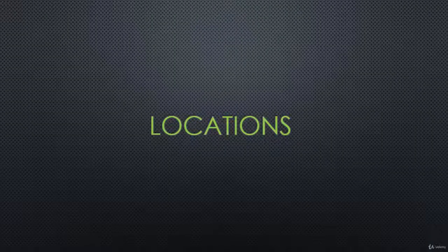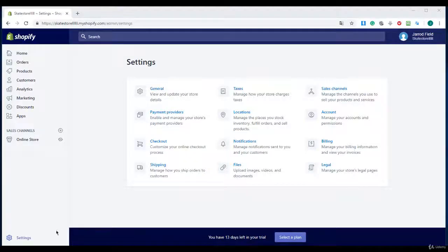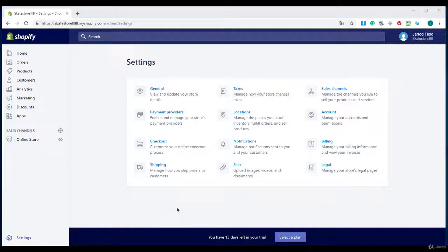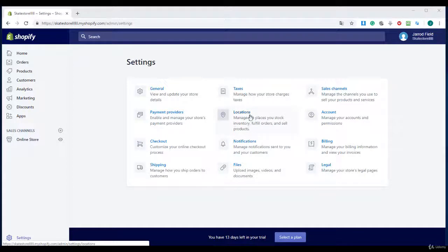Locations. In this lecture I will explain something about locations in Shopify. Once you're there, I want you to navigate to settings and to locations.